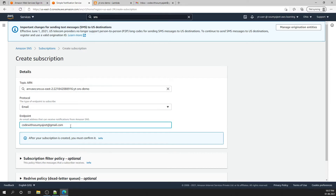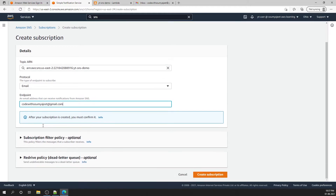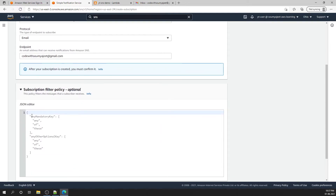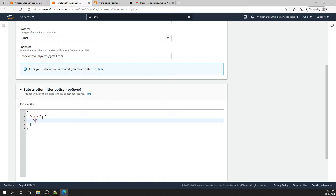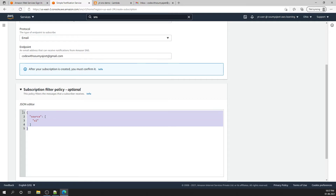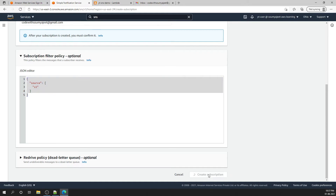This will ask for a confirmation. We can also create a filter policy. There might be many messages coming to this SNS, but I only want to send certain ones to my email. The filter can be any key-value pair. I'll set source as the key, and s1 as the value — so any message with source=s1 will trigger an email to this subscription. Then I'll create the subscription.